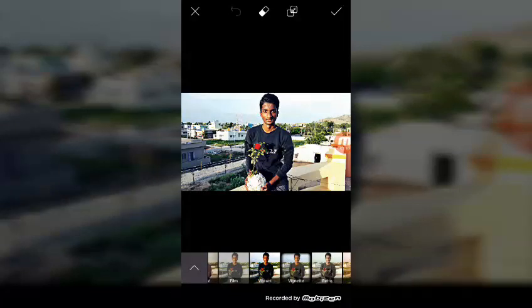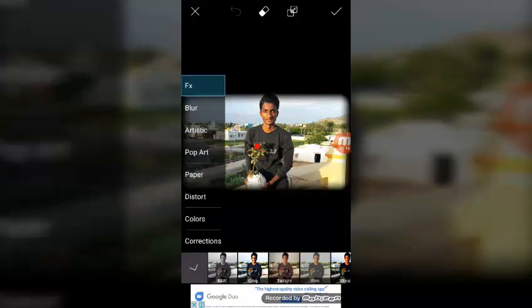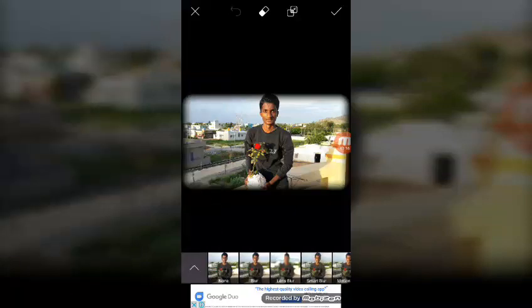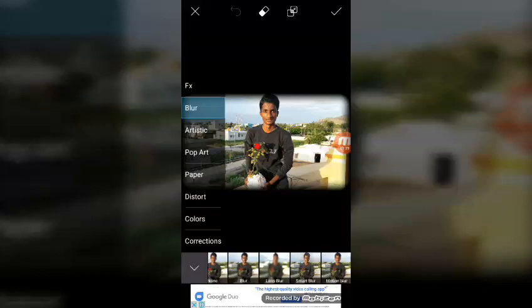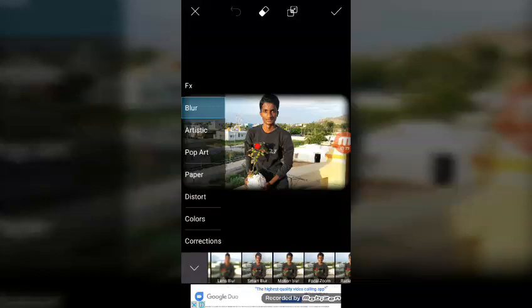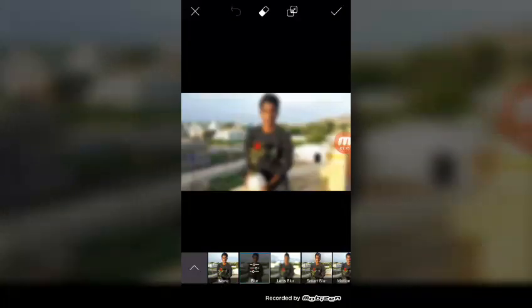You can see vintage and crispy bold. You can see the blur option. In the blur option, you can test blur, smart blur, motion blur. You can use blur in the photo.